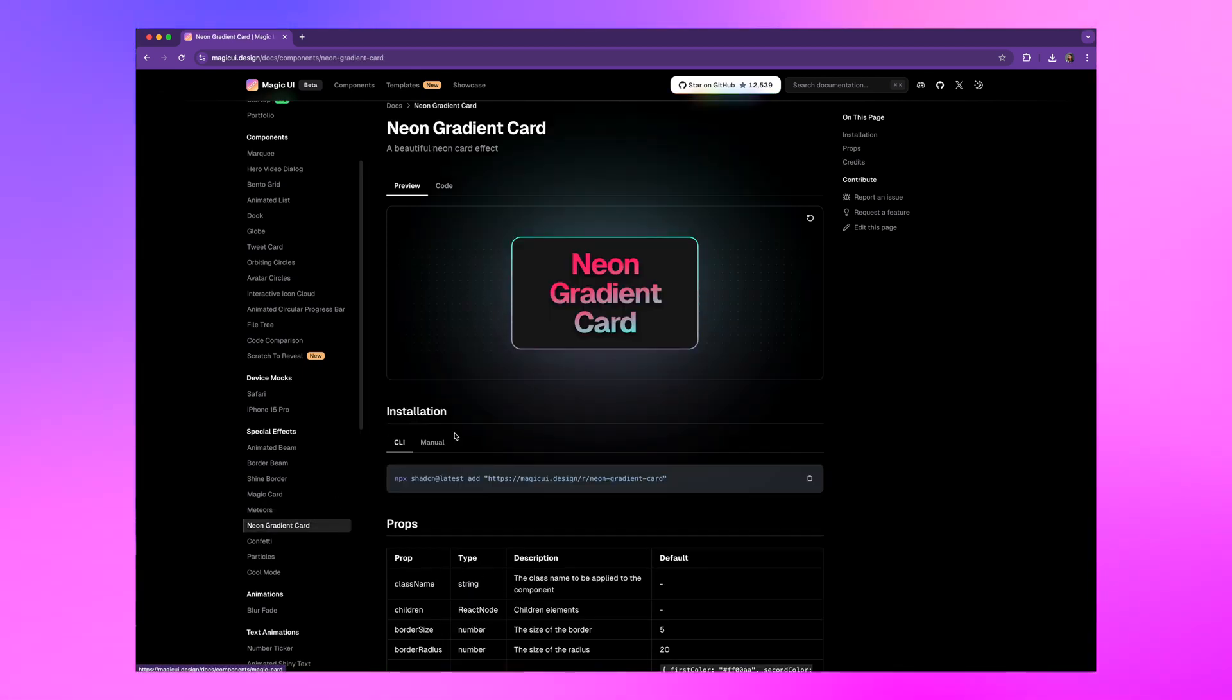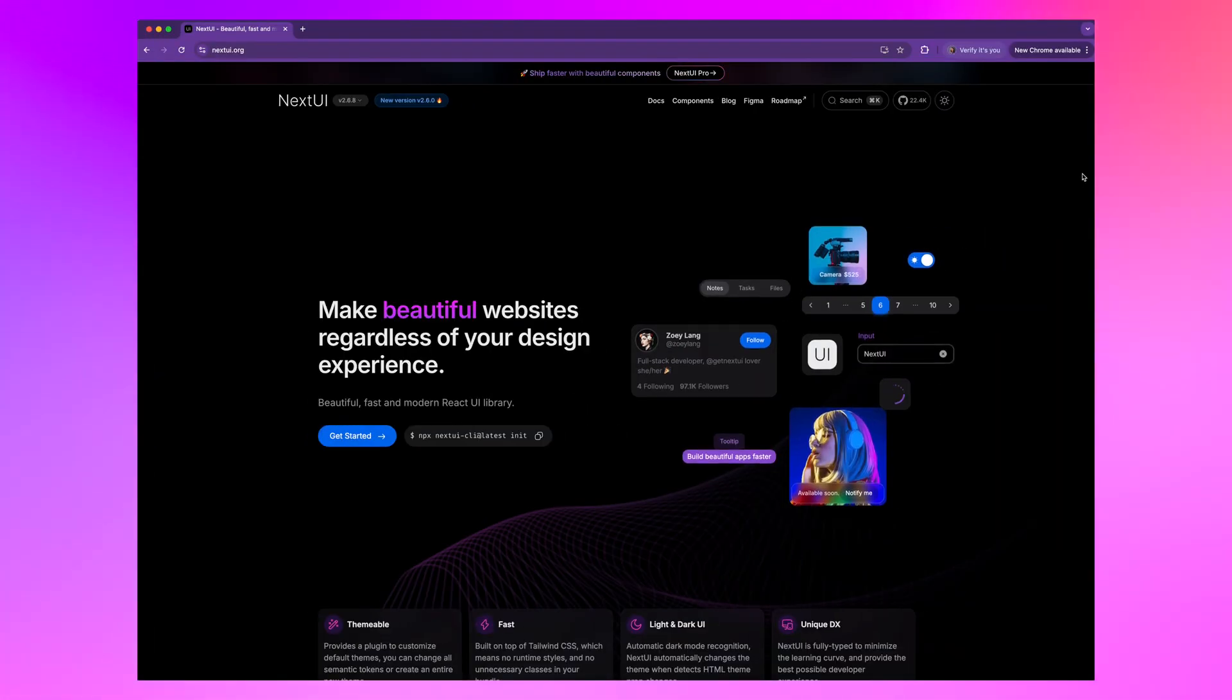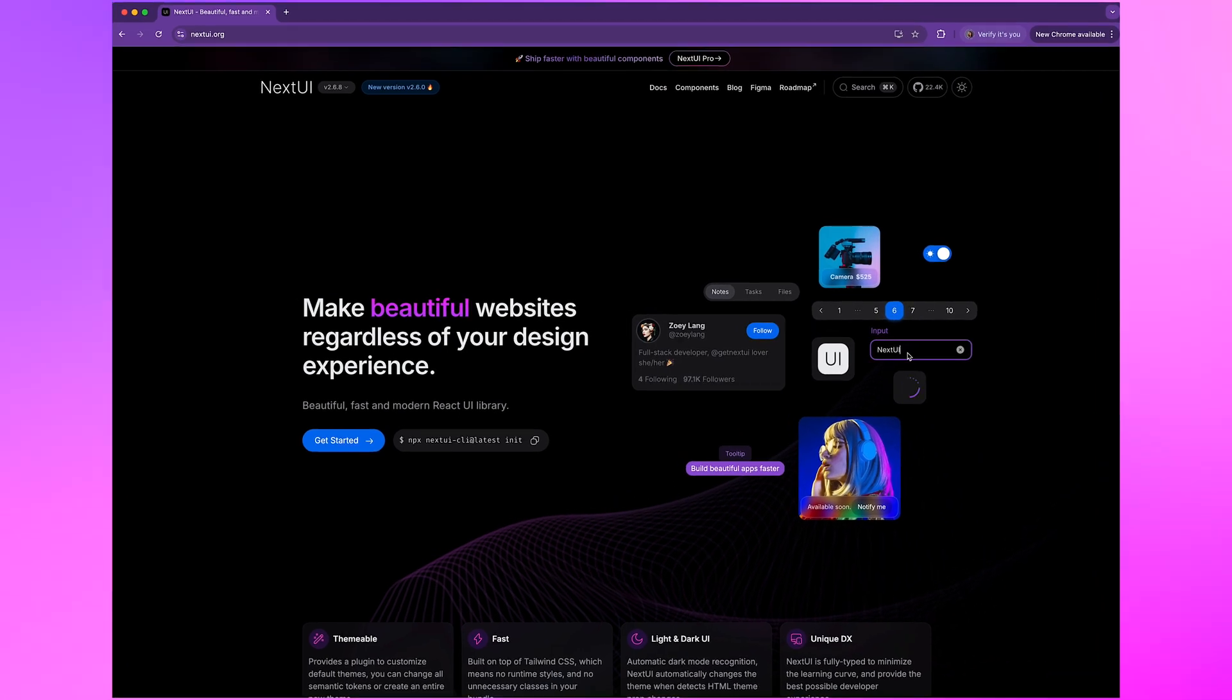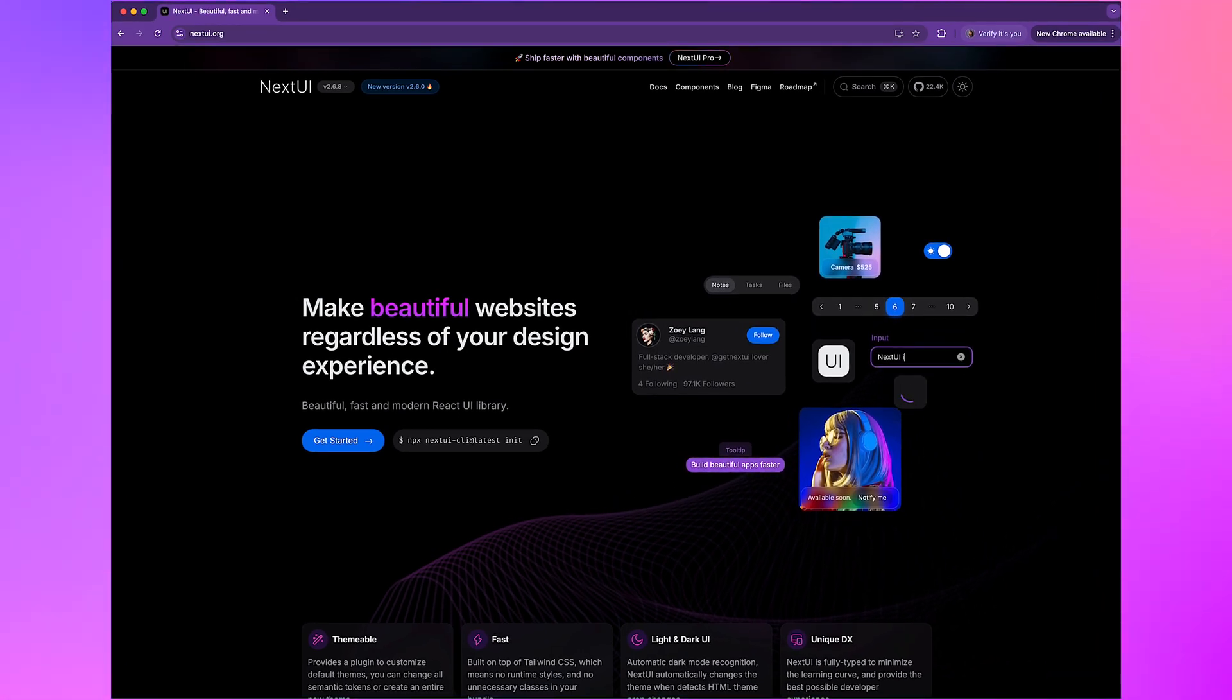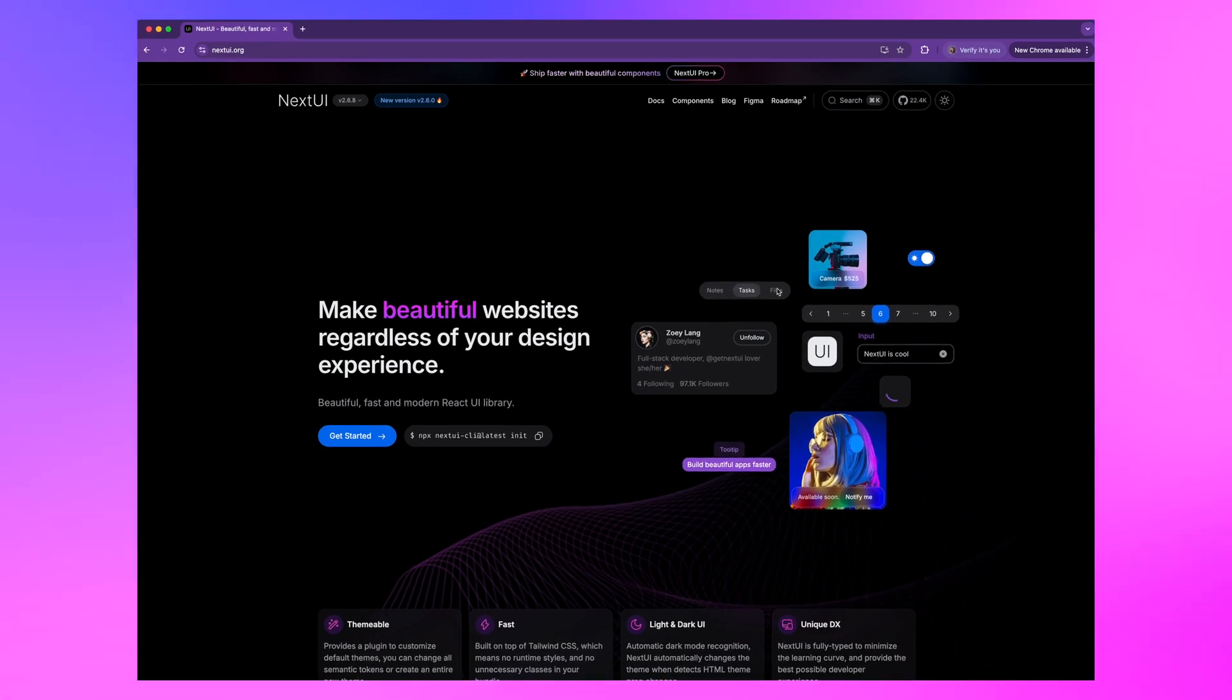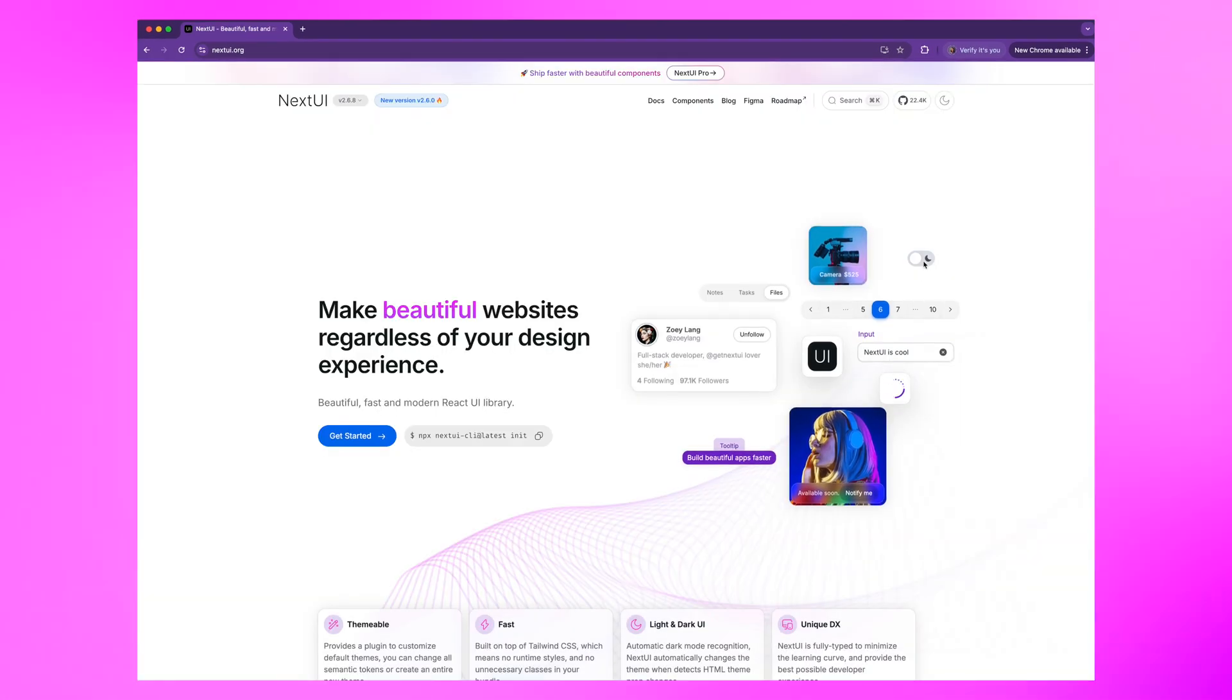But what if you're working on a larger project and need something more robust and responsive? Well, that's where our next library comes in. Literally. Next UI is more like a design system than just a UI component library. It's sleek, intuitive, and ridiculously practical, especially if you're working with Next.js.